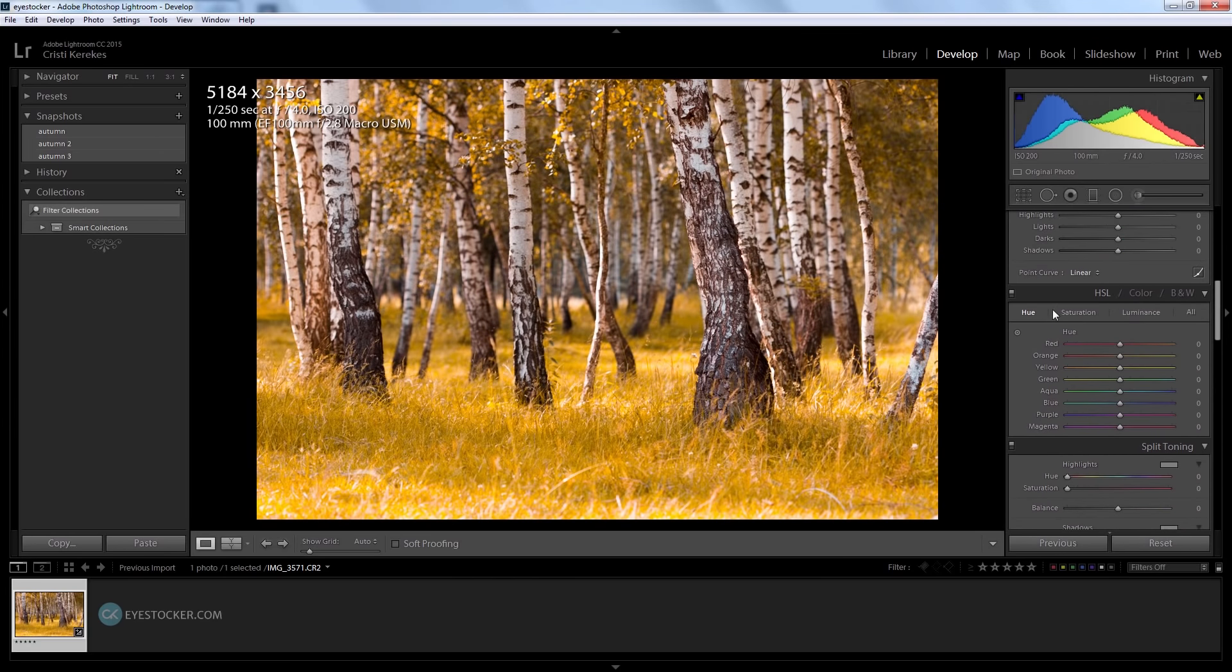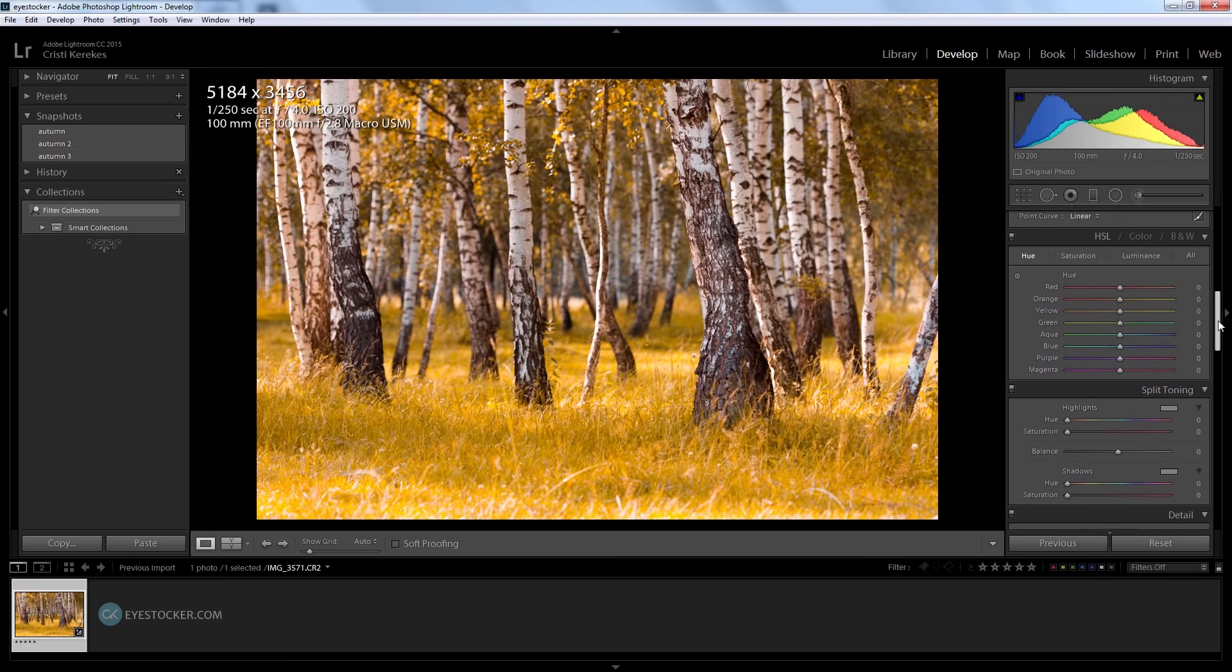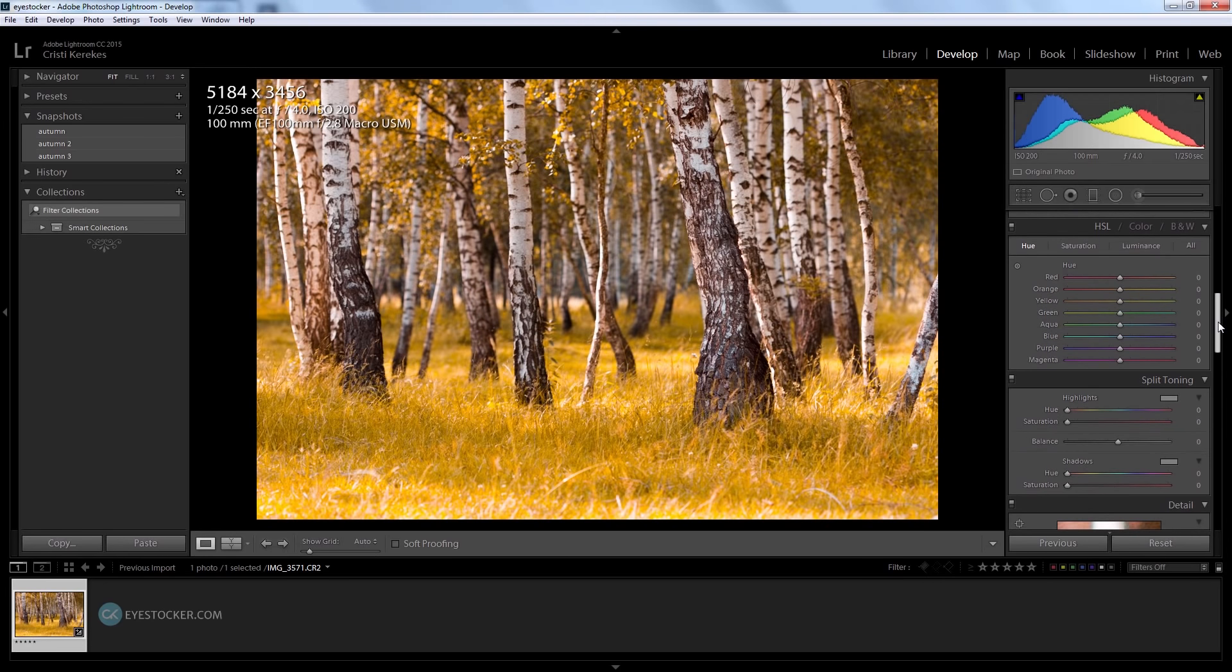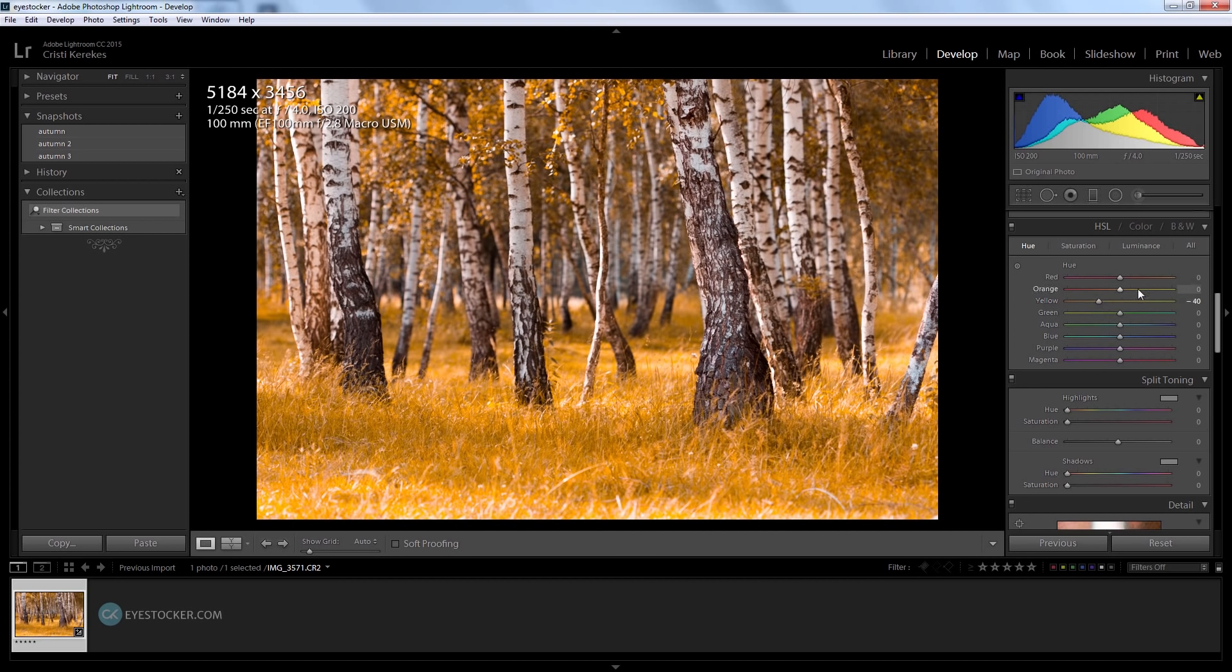I will choose the hue right here and then grab the yellow slider and bring it down to minus 40. I'm going to give a negative 10 value to orange also. I think it looks much better like this.